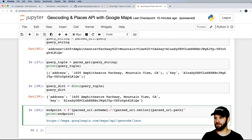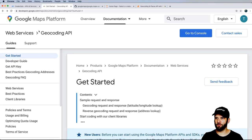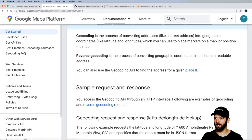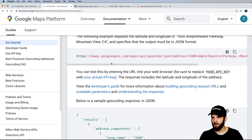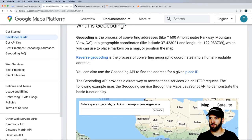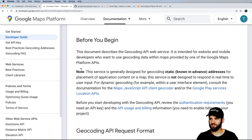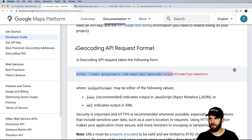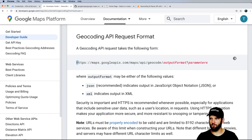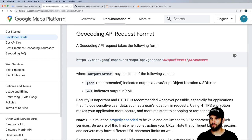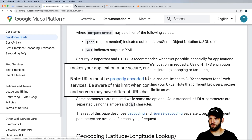Let's look at this in the documentation. In the Google Maps docs, jumping into the developer guide for the Geocoding API shows you the API request format: the endpoint, output format, and parameters. Output format can be JSON or XML — we talked about that. URLs must be properly encoded, which we did with urlencode.